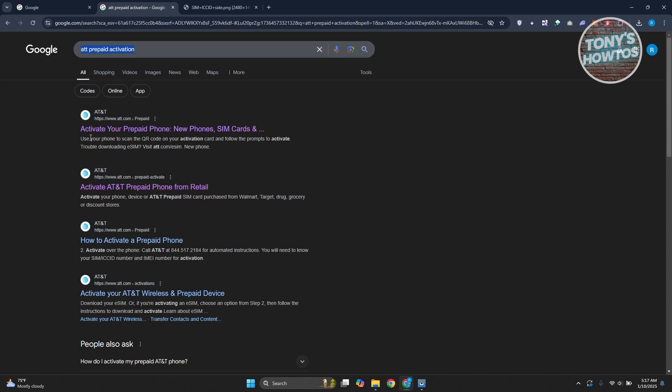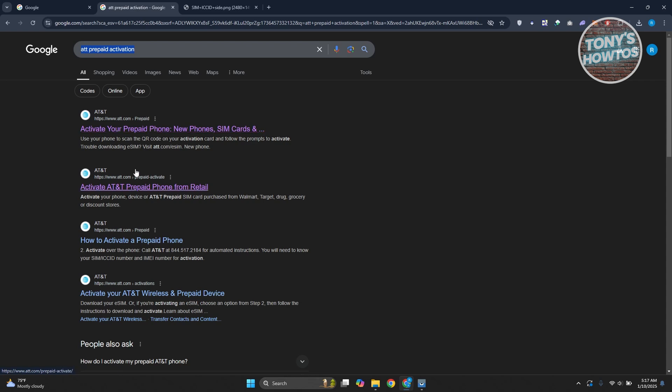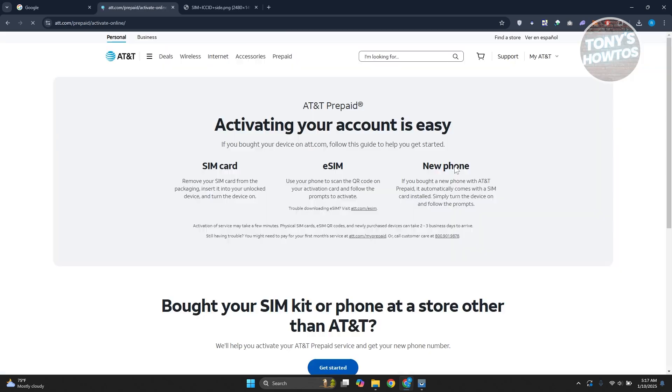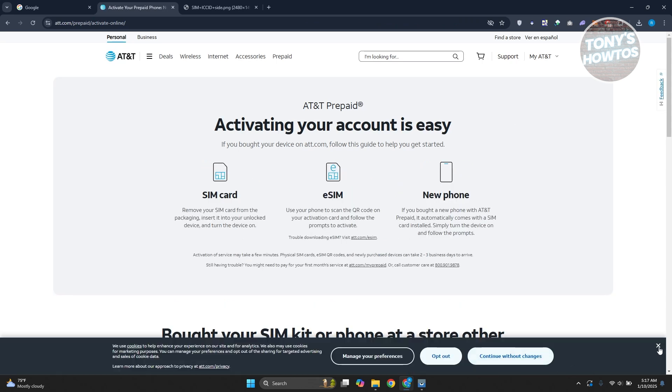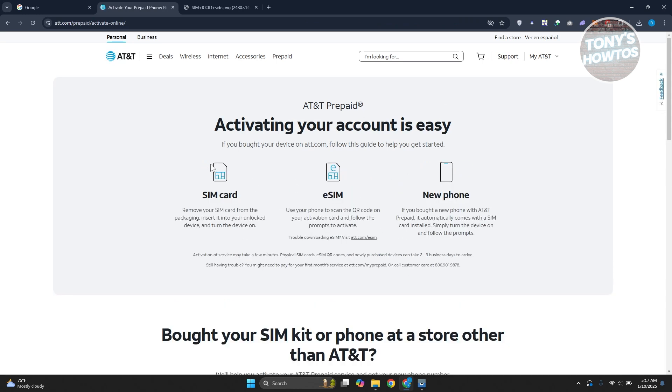You should see an option here that says activate your prepaid phone. Just make sure that you're accessing the official AT&T official webpage here. But once you see that, you can go and open it up. In here, it should give you the option or some details on basically activating your SIM card.